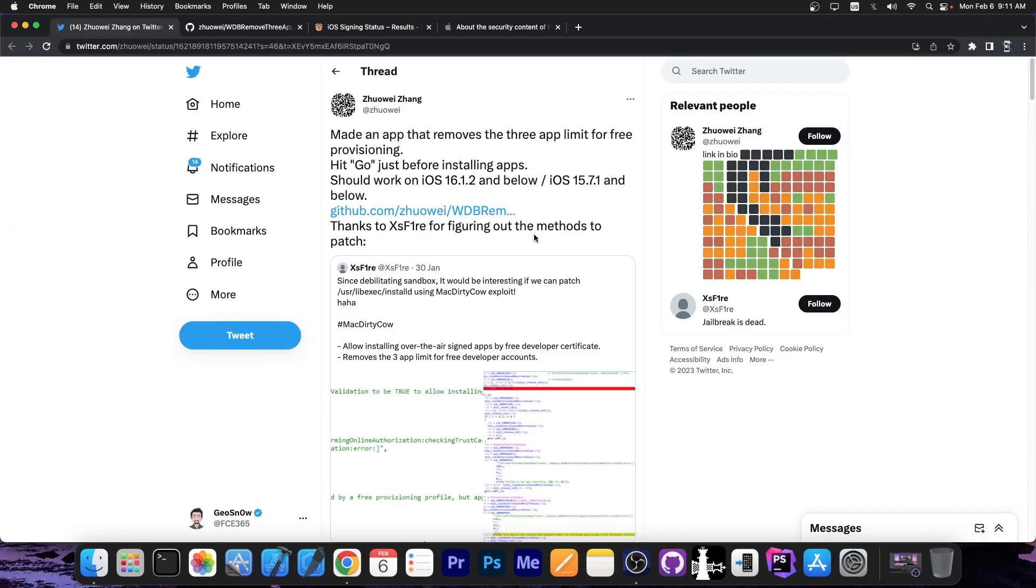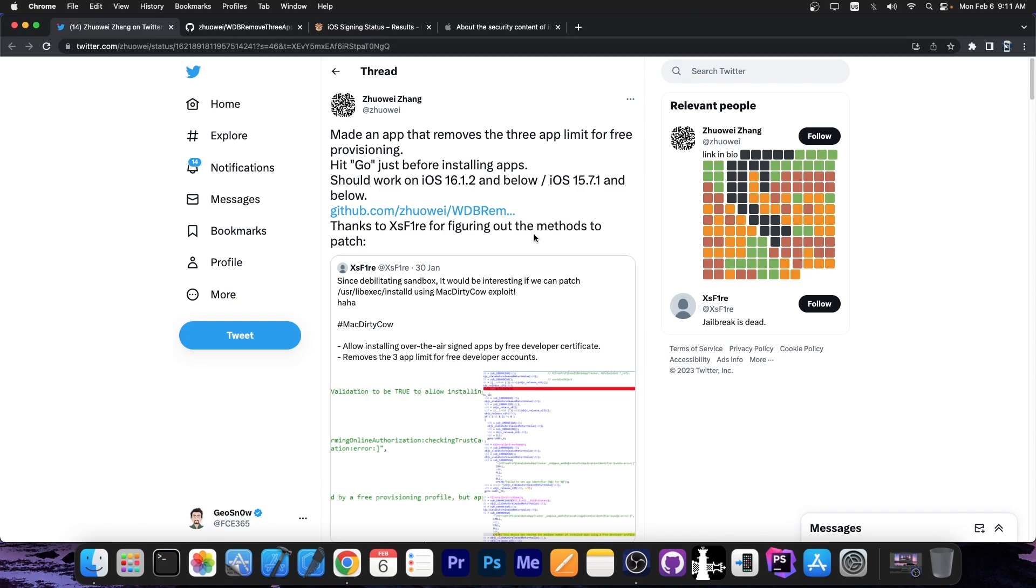So just a couple of hours ago an application was released that basically removes the three application limit for the free developer accounts. So as you probably know, you can only install a maximum of three applications before your device would basically say that the application cannot be verified anymore. So essentially this removes that limit.